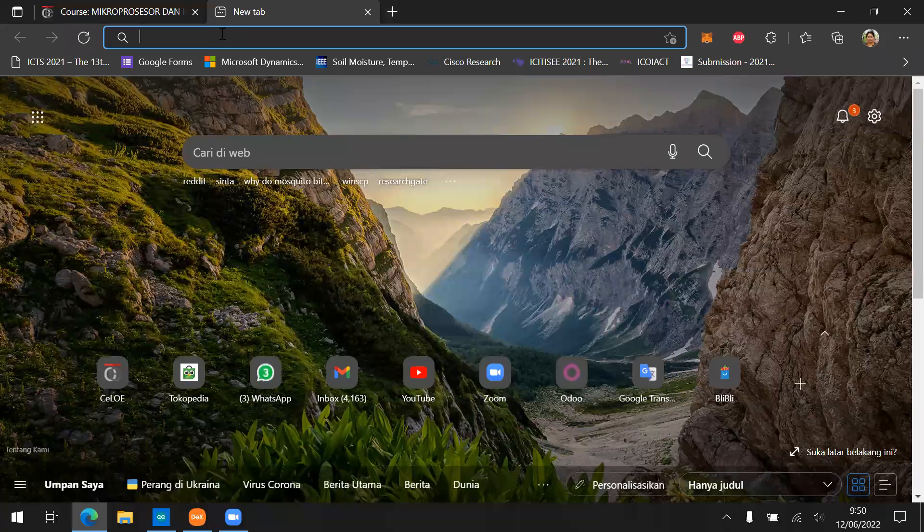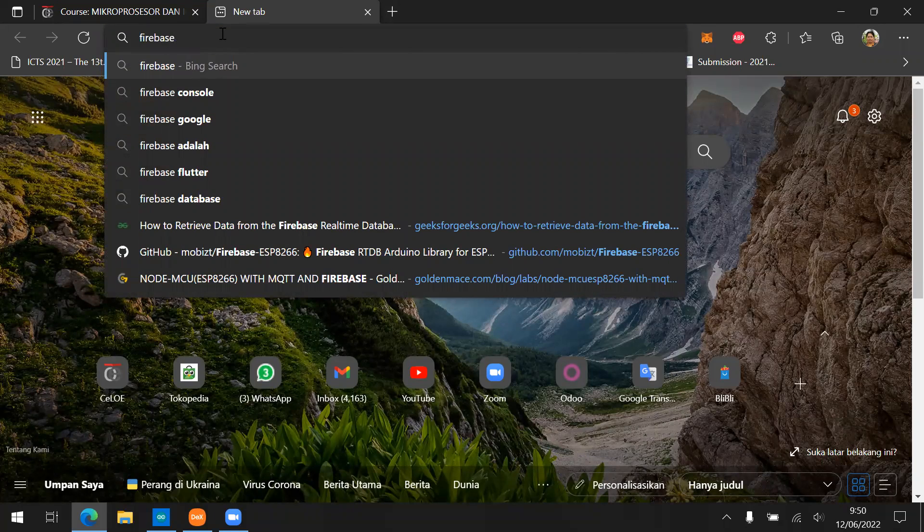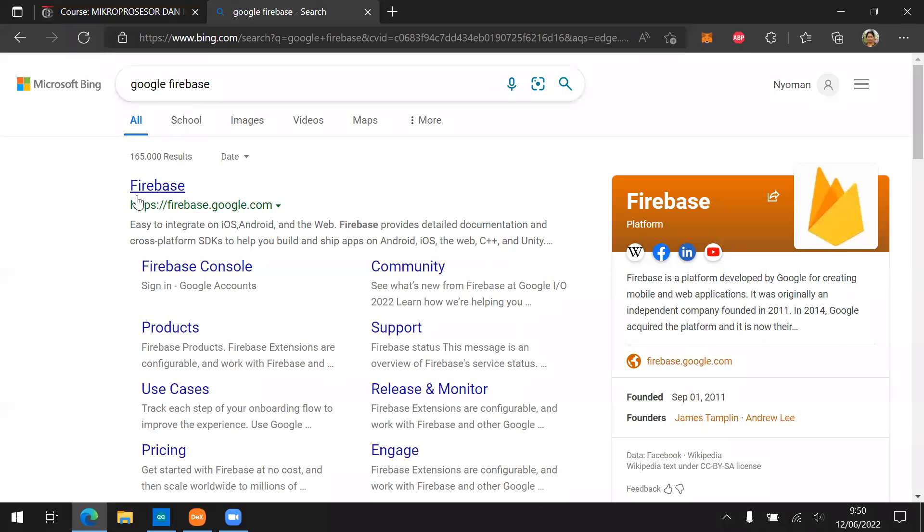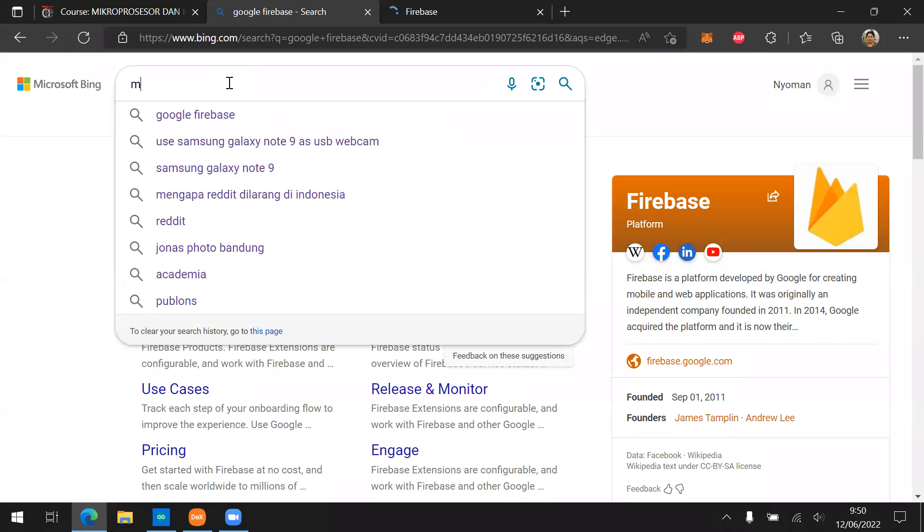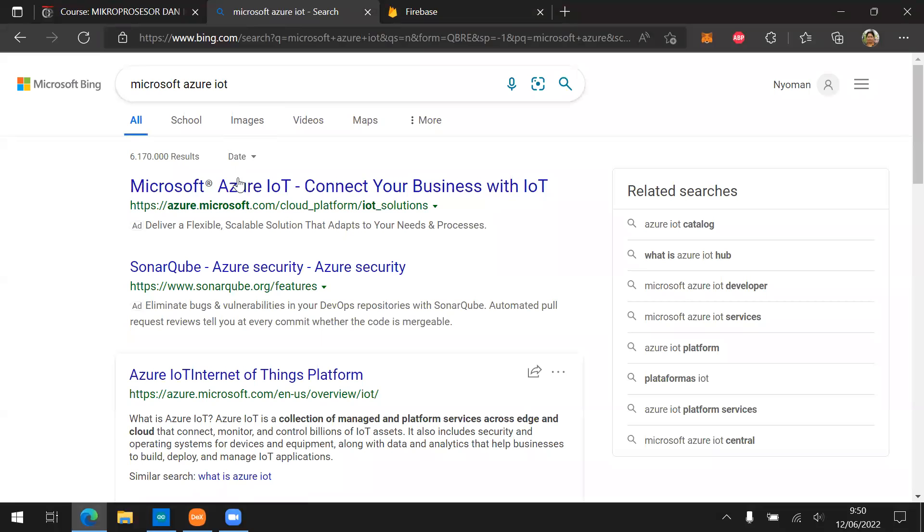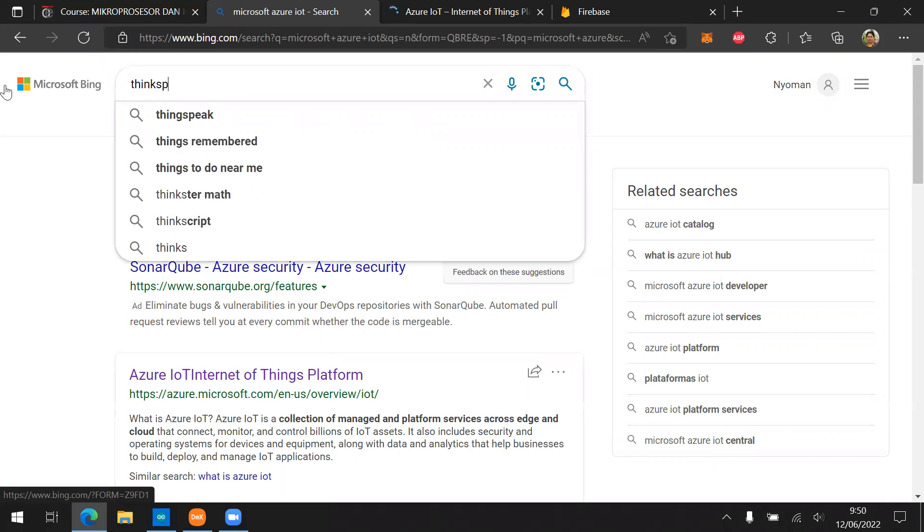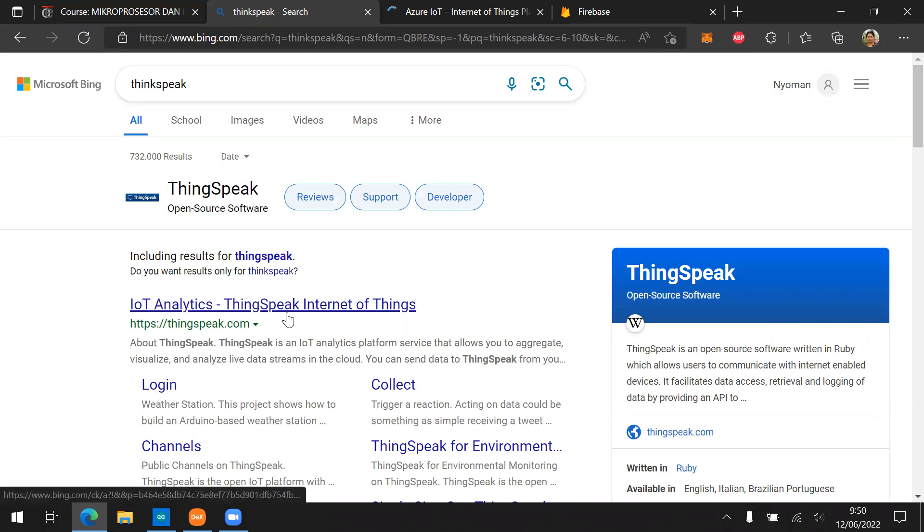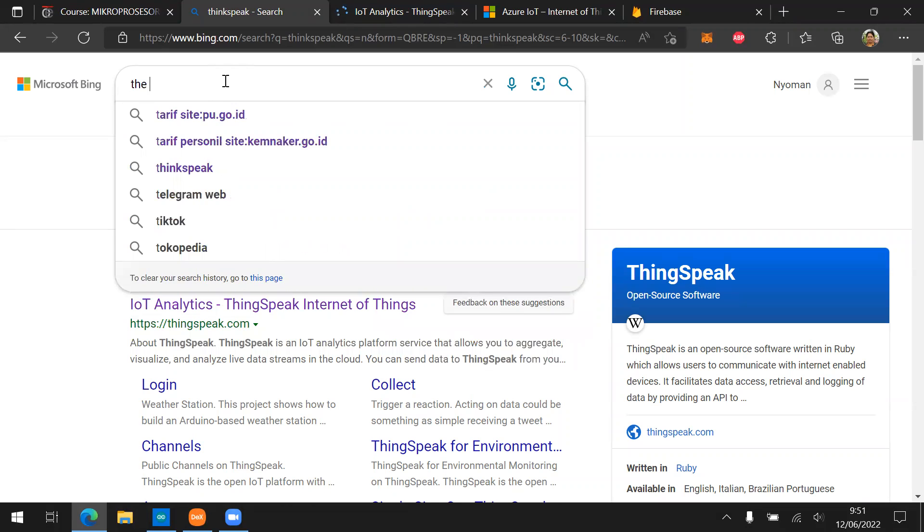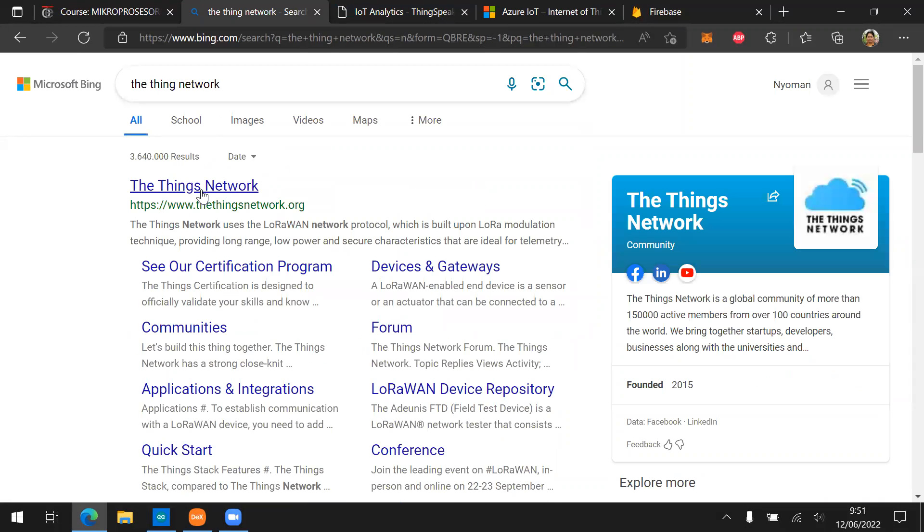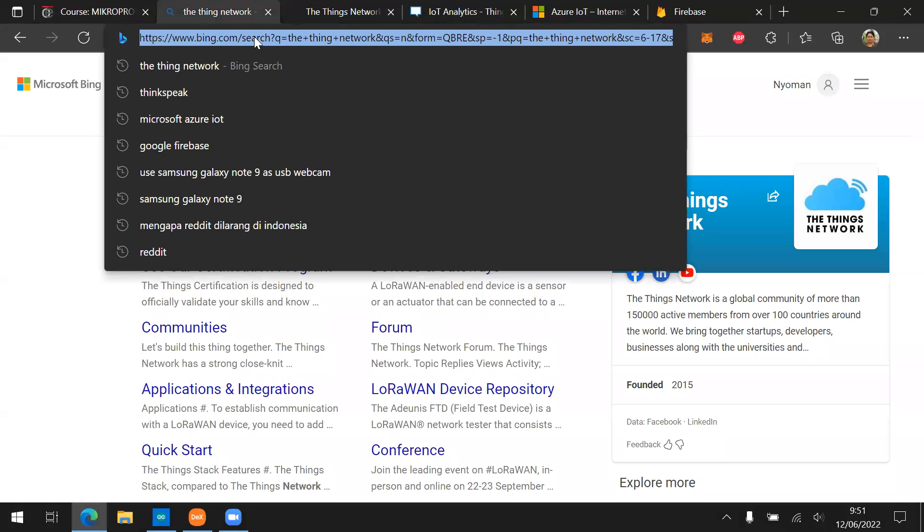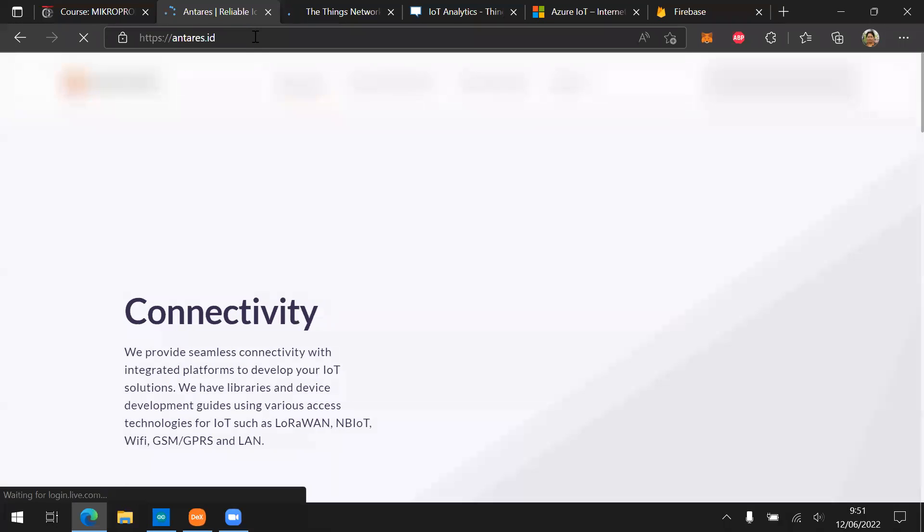So there are several services provide the IoT platform or IoT cloud. The first one is the Google Firebase. We can just search in the search engine, Google Firebase, and then we also have Microsoft Azure IoT. And then we also have ThingSpeak. And then we also have The Things Network. Some people call it TTN, The Things Network. And then the last one will be our local services for Indonesia provided by Telkom. We call it Antares.id.